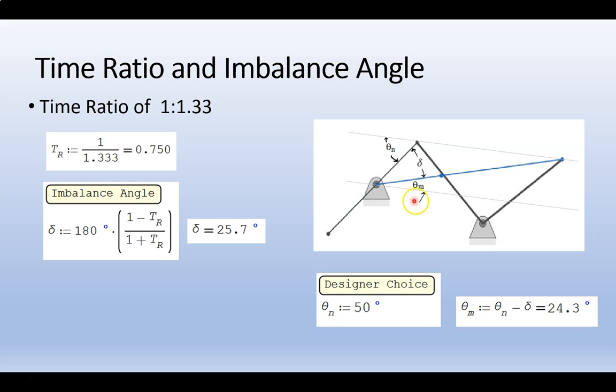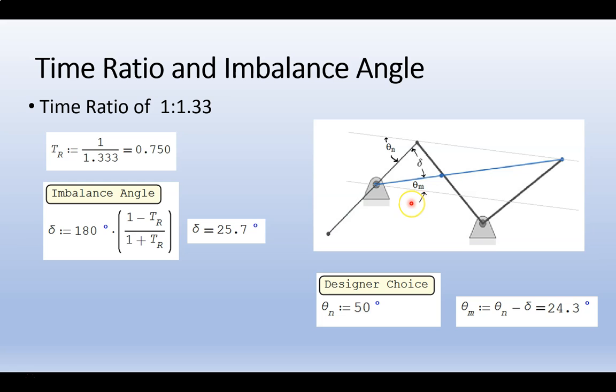We could, if we were doing this on pencil and paper, also find out what theta m is. In this case, it's 24.3. But with the easiness of CAD, we actually won't need to calculate that. Let's go take a look in SOLIDWORKS.